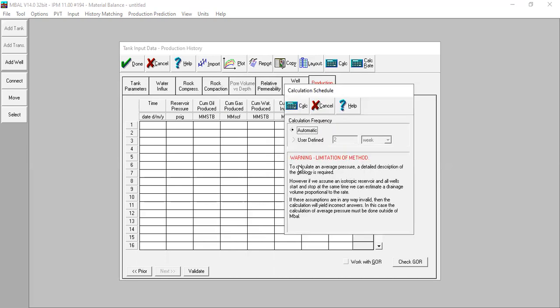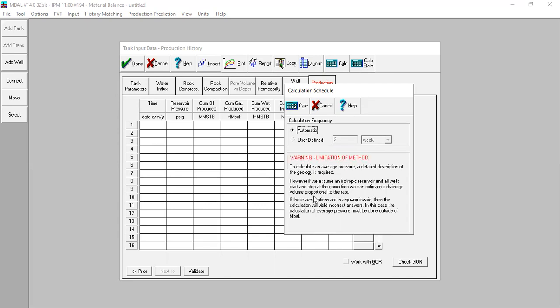Let's read the warning here: 'Warning - limitation of method to calculate an average pressure. A detailed description of the geology is required. However, if we assume an isotropic reservoir and all wells start and stop at the same time, we can estimate a drainage volume proportional to the rate.' This is the condition we need: isotropic reservoir and all wells starting and stopping at the same time.